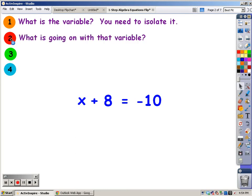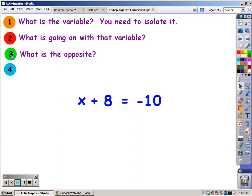The next thing you need to do is ask yourself, what's going on with that variable? If you look down here, you can see that 8 is being added to it. In order to isolate it, you need to ask, what is the opposite of adding 8? The opposite of adding 8 is subtracting 8.